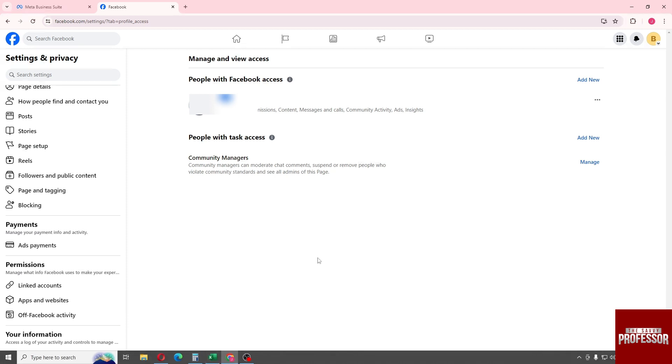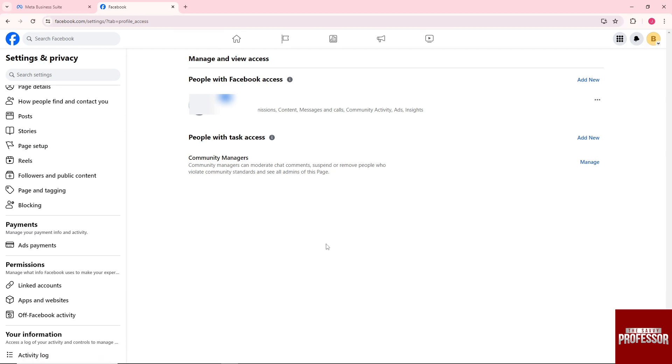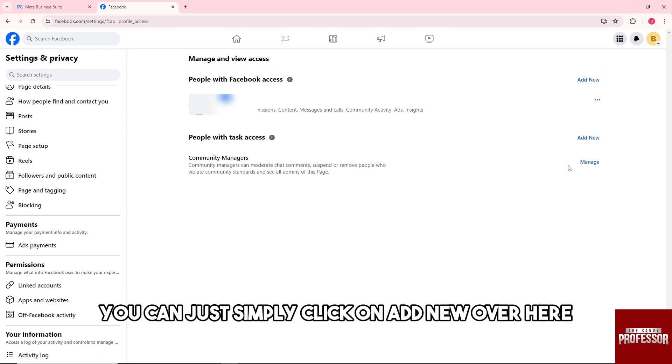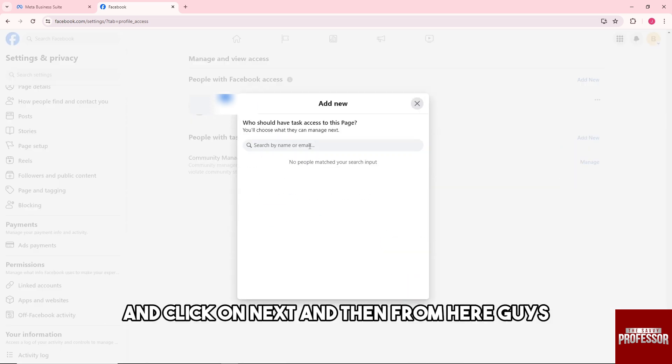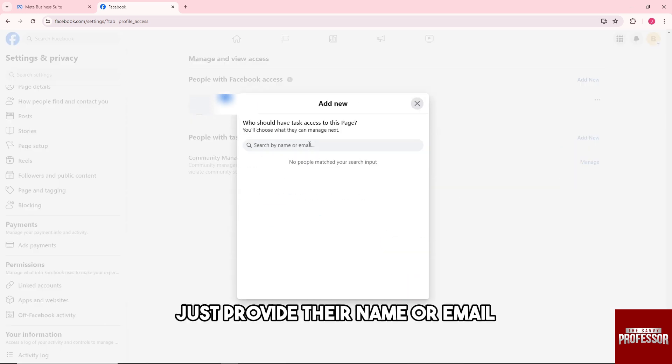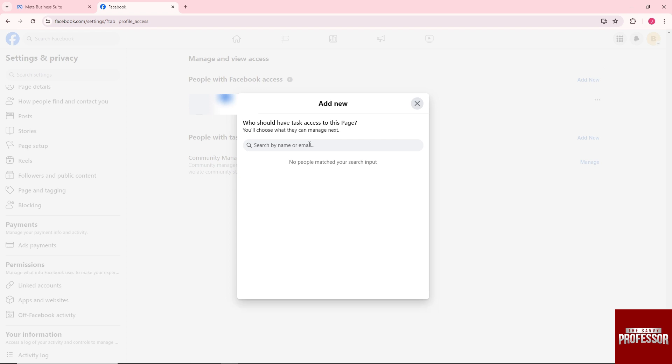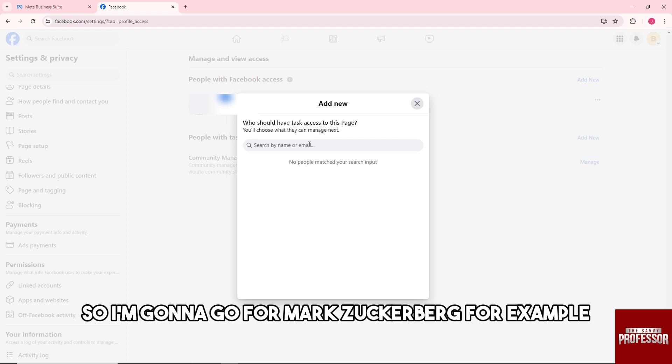In order to add someone to your Facebook page, you can just simply click on add new over here and click on next. Then from here, just provide their name or email. So I'm going to go for Mark Zuckerberg, for example.